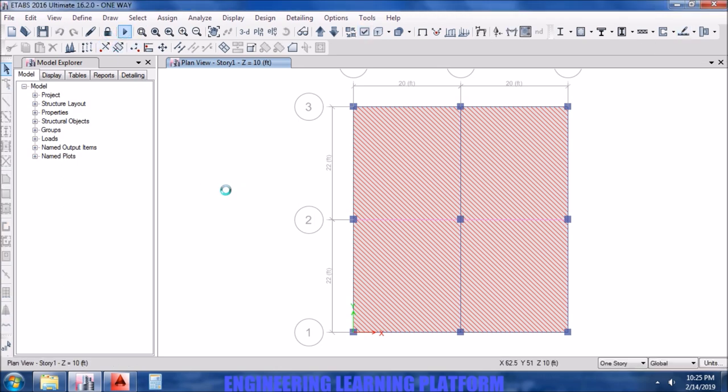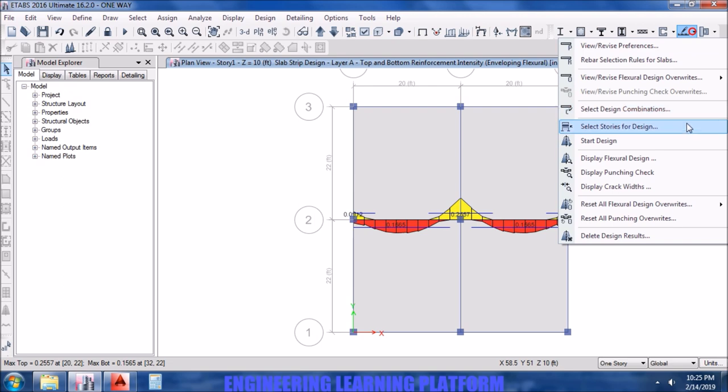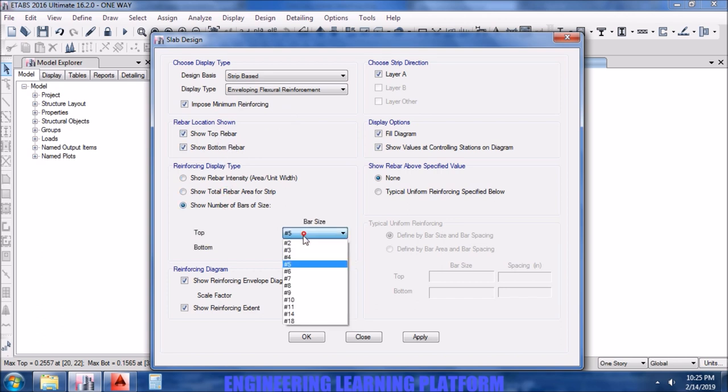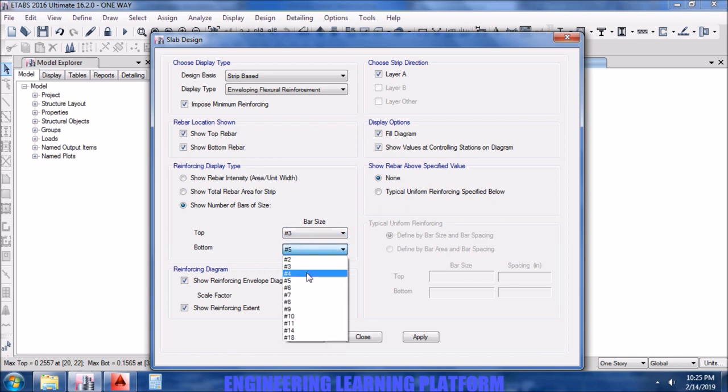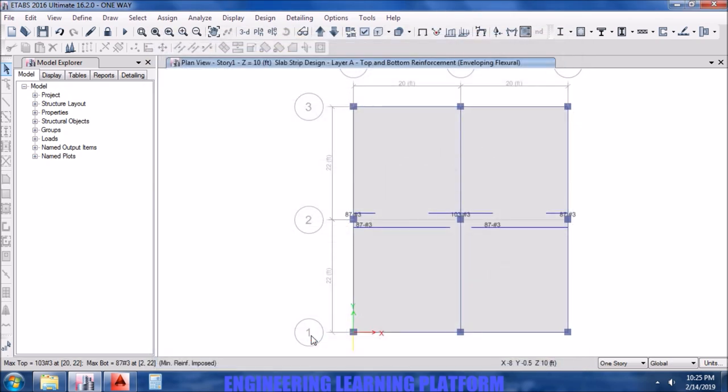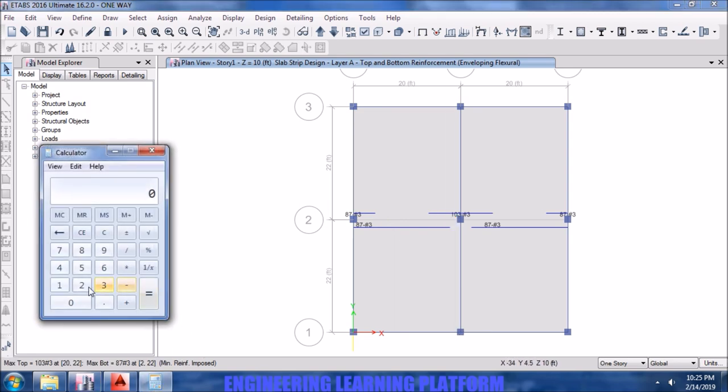Since the main bar will come in the shorter direction perpendicular to the longer span, that's why we draw the complete strip in the shorter direction. Now running the analysis, we perform the design. Note that it's important to check the minimum imposed reinforcement option. Since we draw only one direction strip, for its one way, so layer is available. Selecting the top and bottom bars as number three.